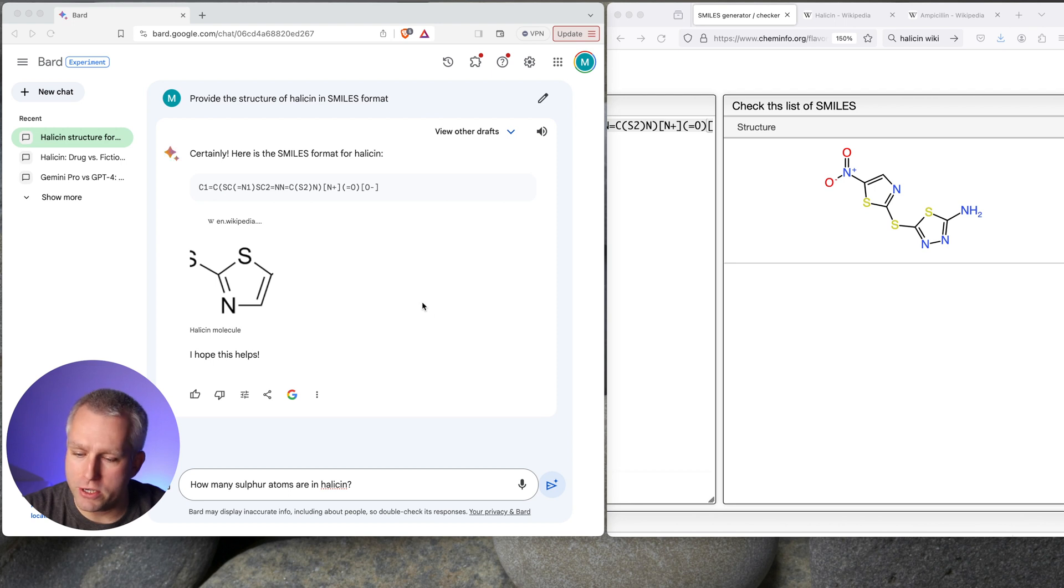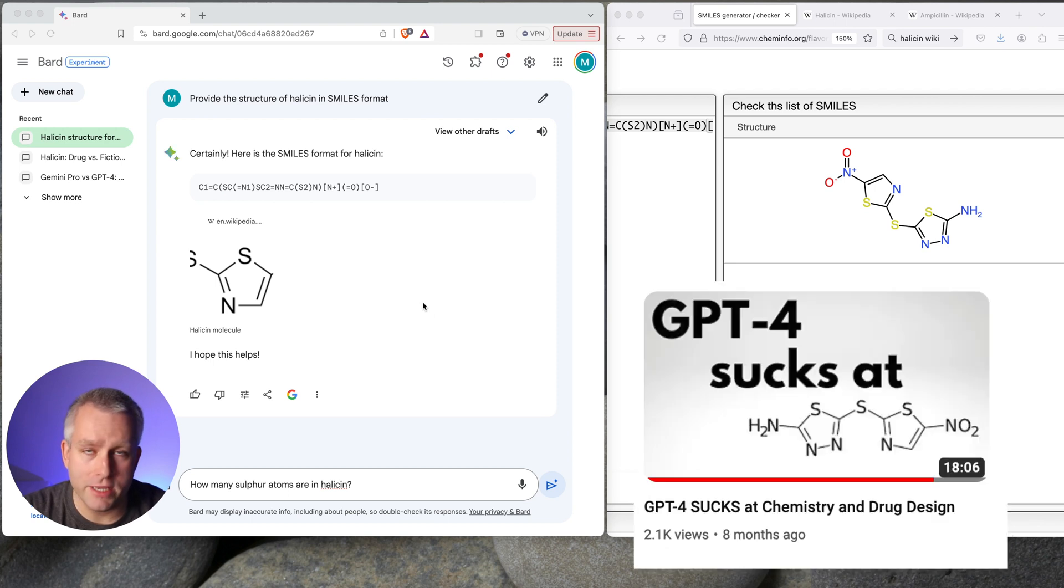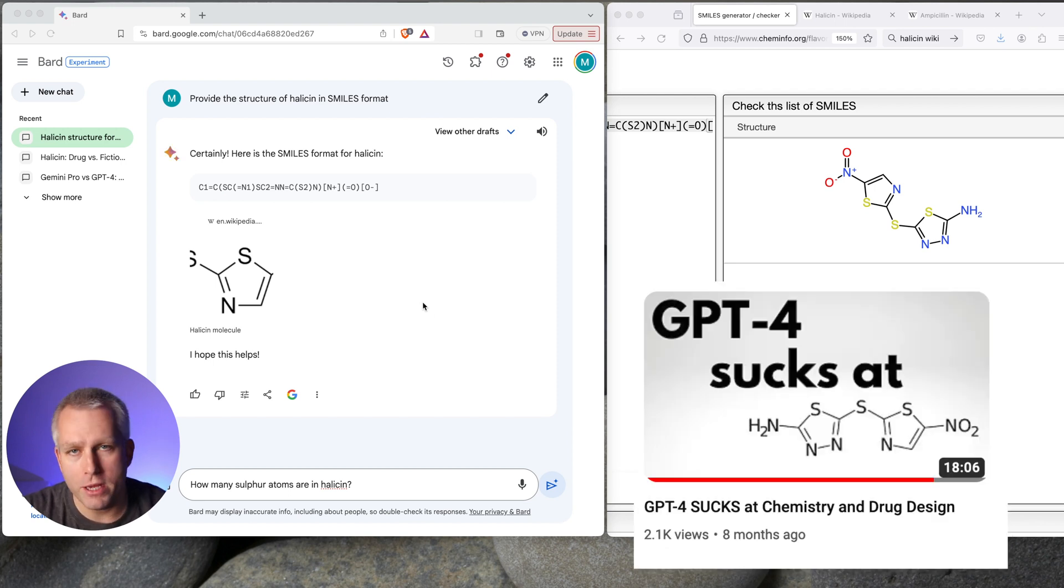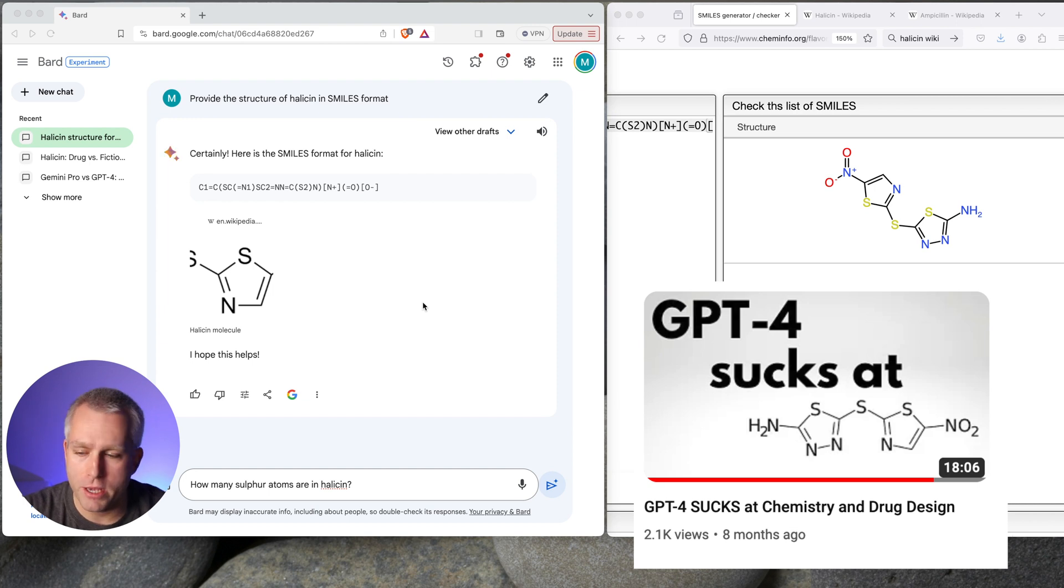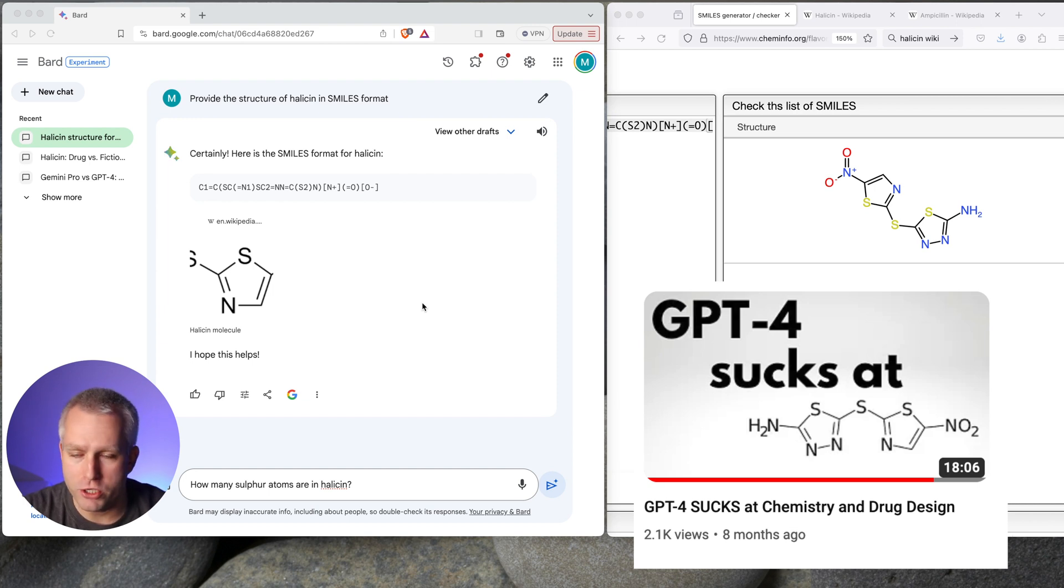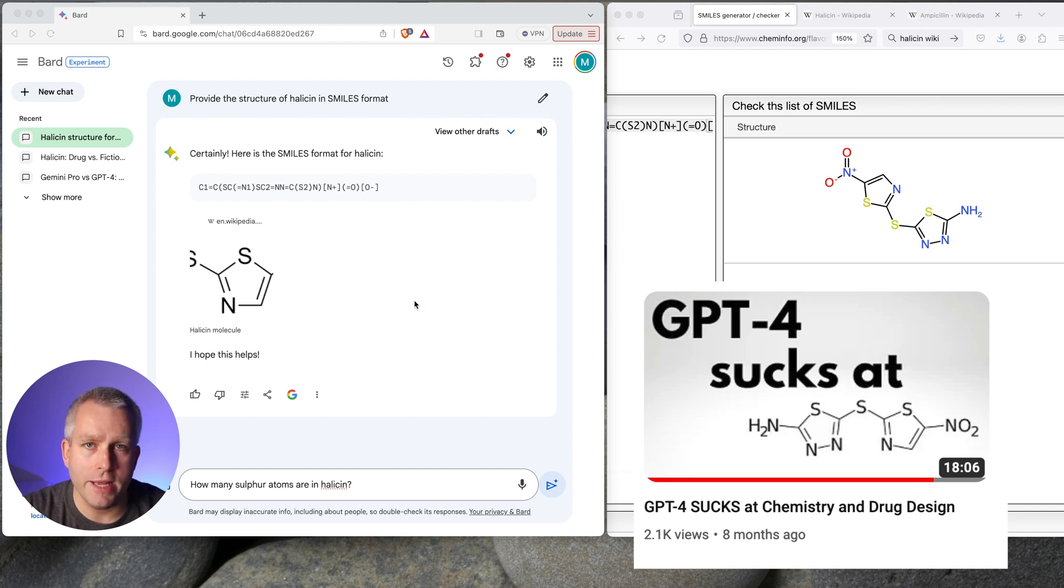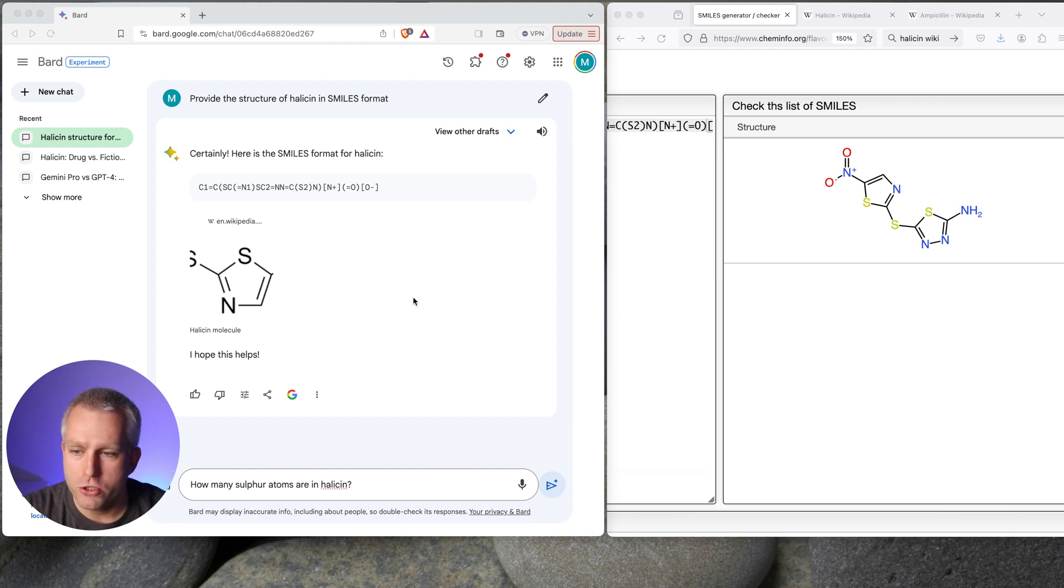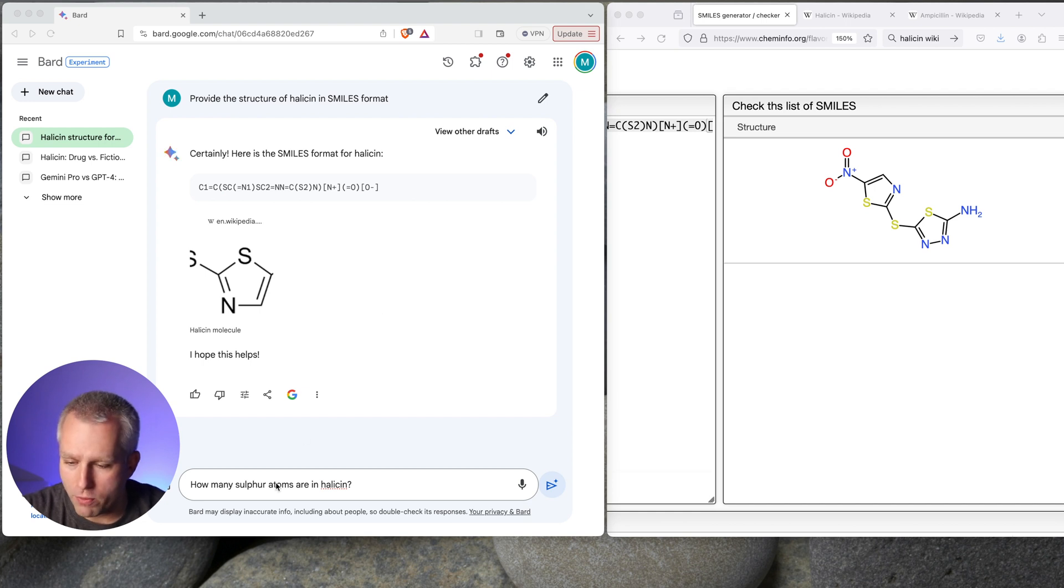So here we have the output from the SMILES format. There's this nitrogen group, then it goes into this ring with nitrogen, sulfur, sulfur bridge, sulfur to nitrogen. That is correct. So that was very encouraging because I tried the same test with GPT-4 both in Bing chat and with the GPT-4 application. I did that about seven months ago. If you can check out the video, I'll put it on the screen. In that case, it did not give me the right answer. So far, Bard is already winning over GPT-4.